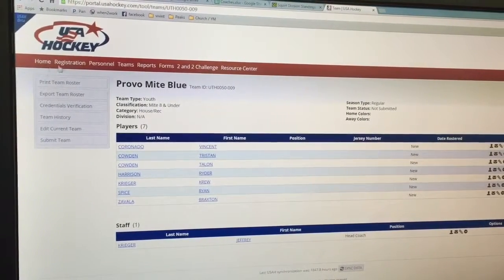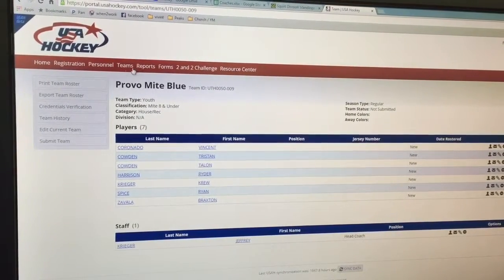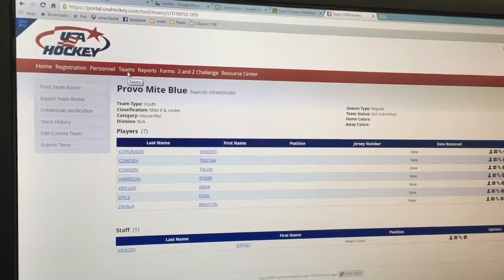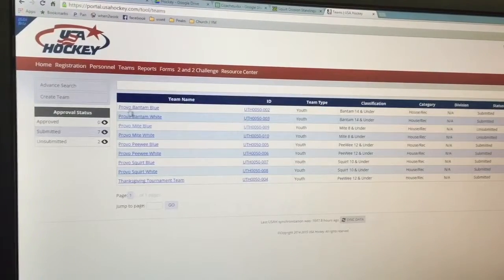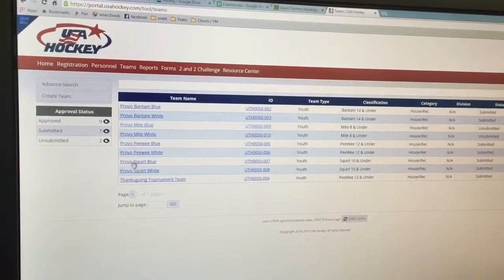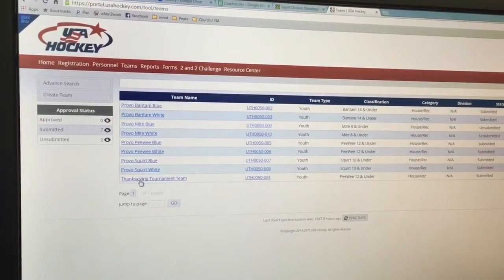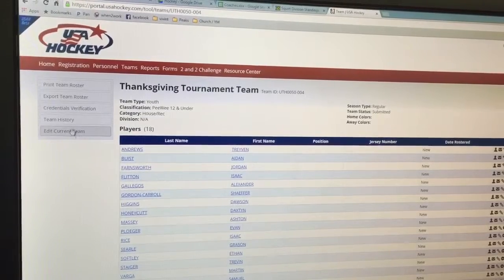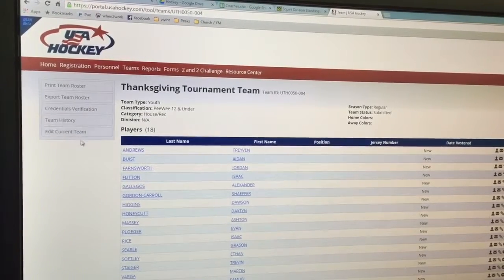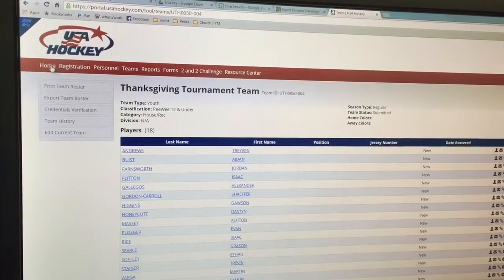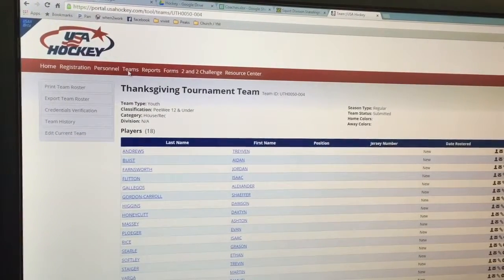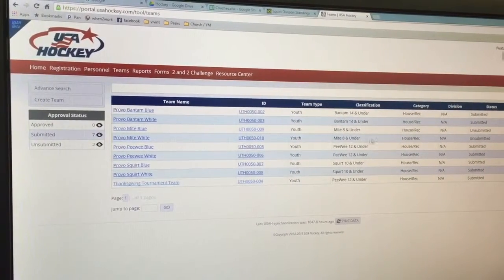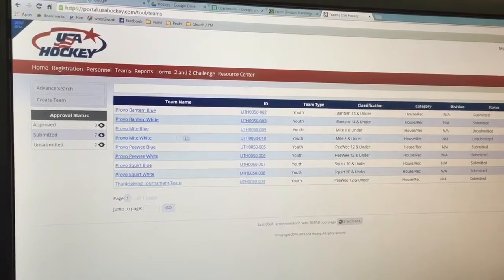So I'm going to go back here to Teams, and I'll show you the teams that I already have submitted. You've got the Thanksgiving tournament team, and notice how there is not a submit button there. But I can edit the team — if I were to edit the team, then it would give me the submit button again.